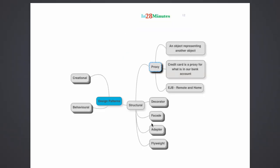Let's move on to the structural design patterns. The first of the structural design patterns that we are going to talk about is the proxy. The definition of proxy says an object representing another object.